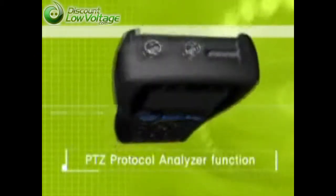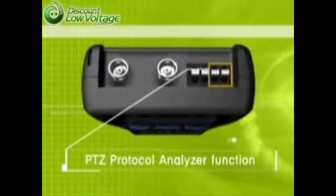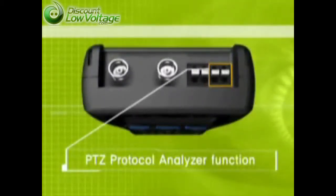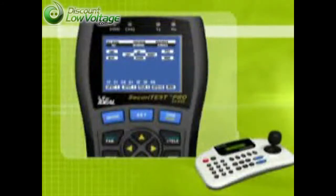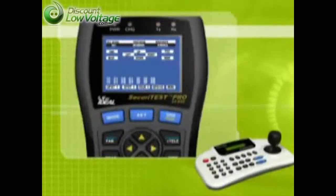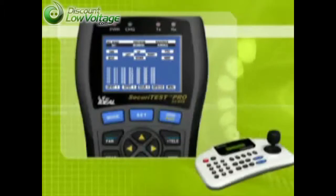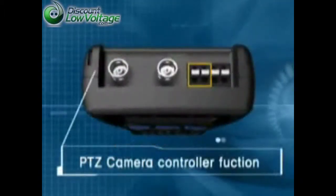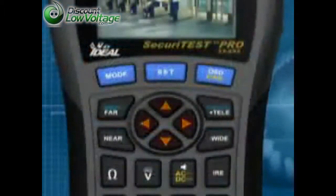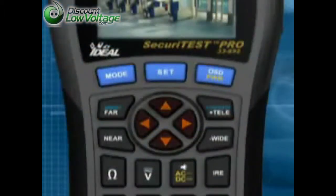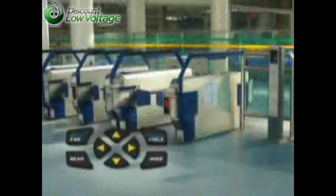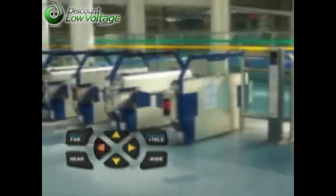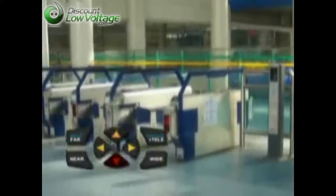The Securitest has a function of analyzing the PTZ command and displays the protocol code on its monitor. It controls and programs a variety of pan-tilt dome cameras. This will allow CCTV installers to test the PTZ at the actual job site.